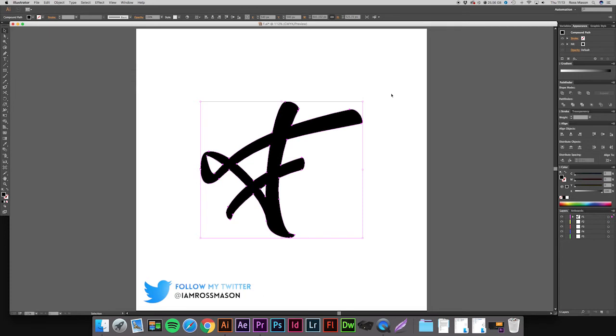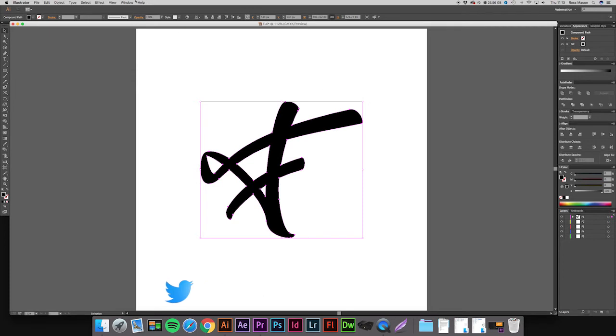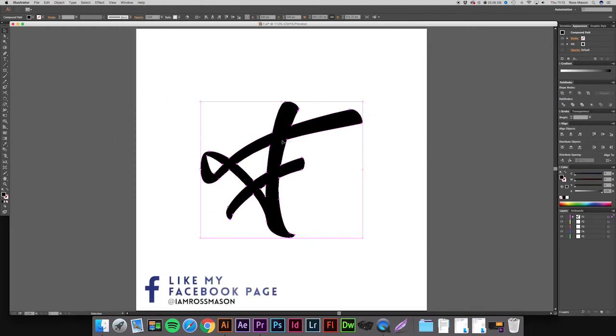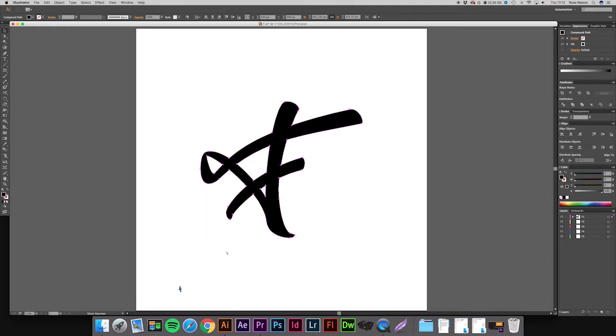And if you don't have the Pathfinder on your screen, just go to Window and then press Pathfinder and it will pop up somewhere. So now we have our letter in one layer and we can start putting the indents in.